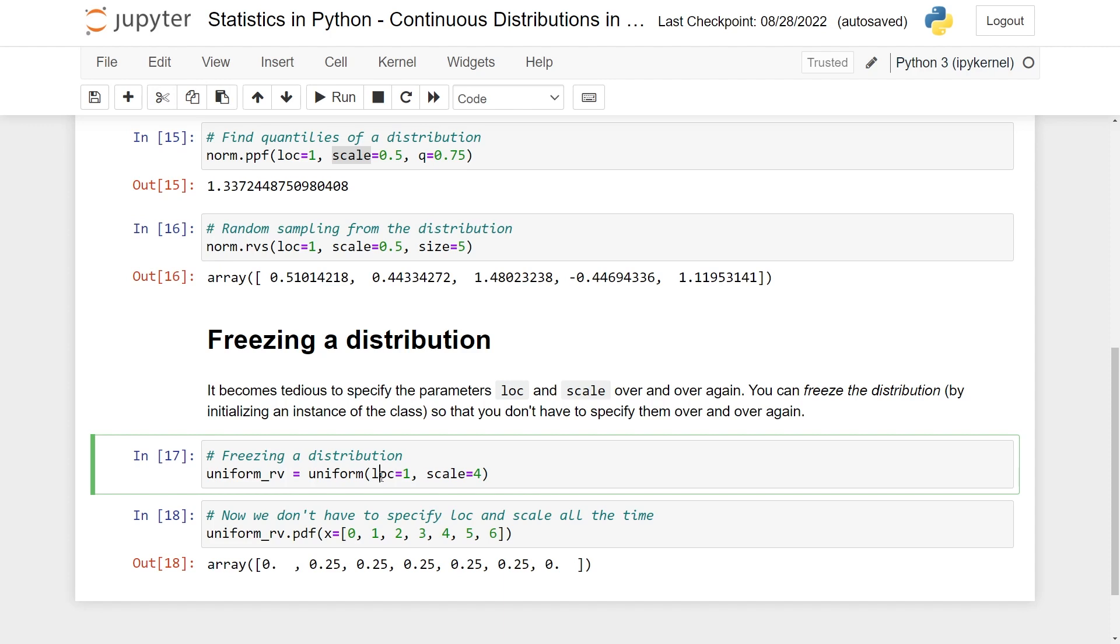So that's basically it. I hope this can get you started with using probability distributions in Python. I'll leave a link in the description to the documentation page so that you can see that you can do much more than I've showed with scipy.stats. Thanks and I'll see you again soon.